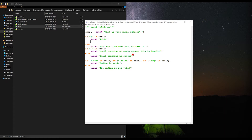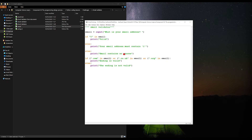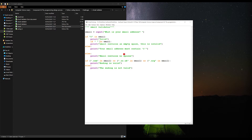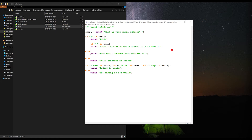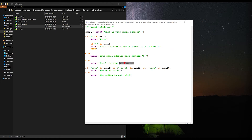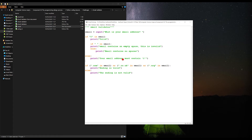If it does contain an at symbol then we want it to check whether it contains spaces. So if it does contain an at symbol it will go down to this if statement. We want an else within this one as well. What we're doing is creating this staggered effect so that it staggers down and checks each level of the code. If it contains that then we can say that the ending is valid.